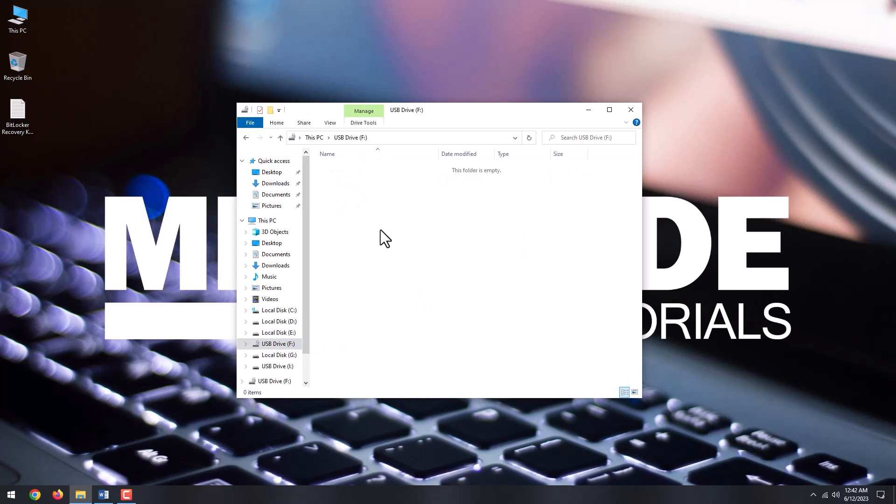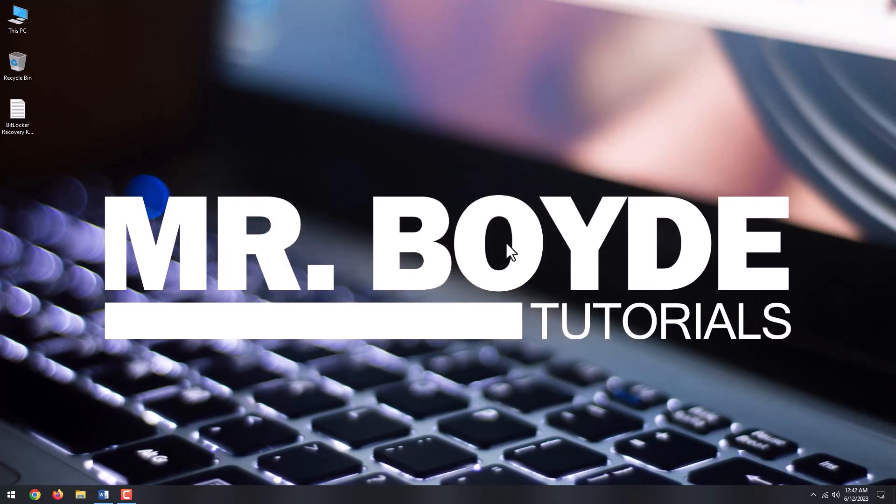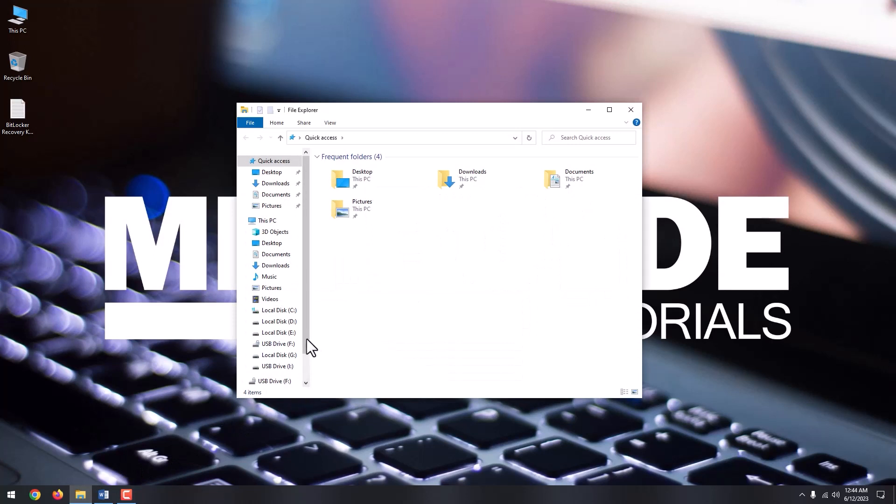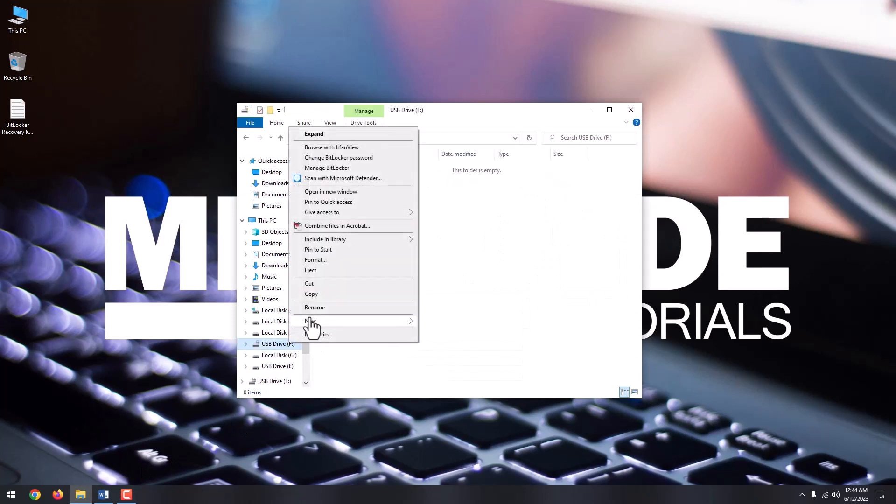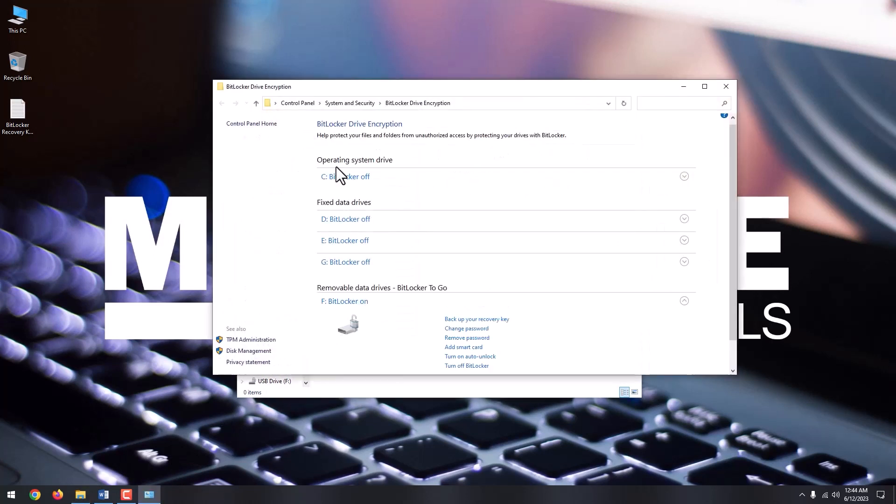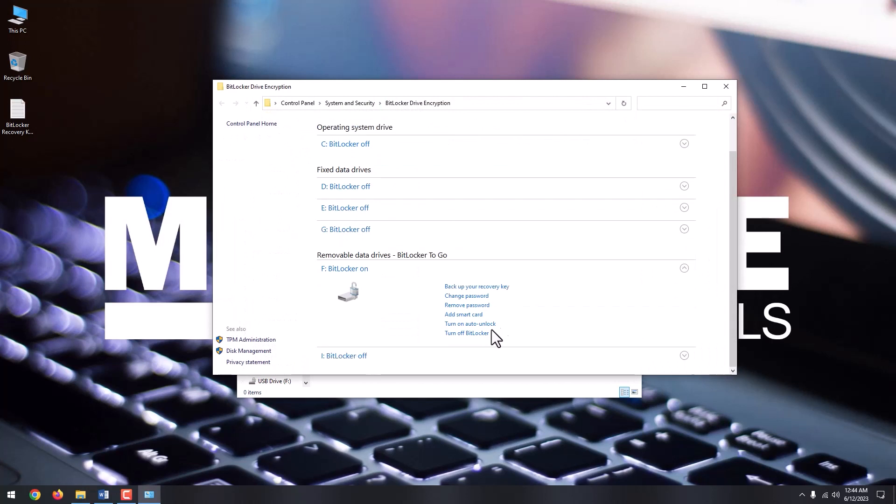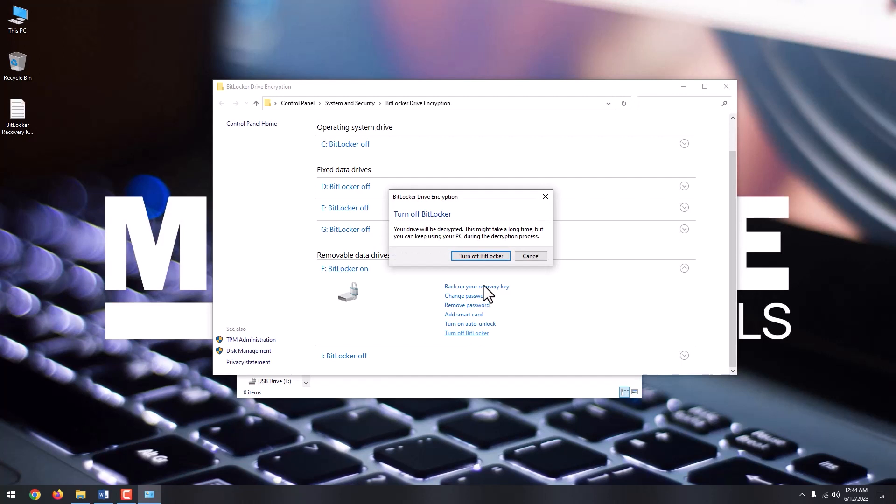If for some reason, you don't want your USB drive to be encrypted, you can always decrypt it. To do so, navigate on File Explorer to your drive, right-click, and select Manage BitLocker. Down below, click Turn Off BitLocker. Click Turn Off BitLocker again.